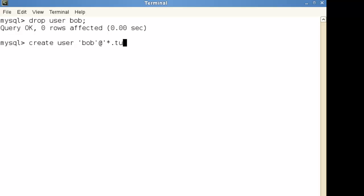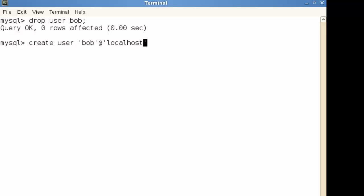or it could be something like star.tup.com or we could put IP address or IP address ranges within there. I'm going to put this back to be just Bob at localhost so that Bob will be able to connect from the local machine whether it's IP version 4 or IP version 6 but we're going to include his password here so we're going to use the keyword identified by